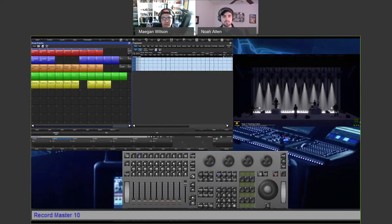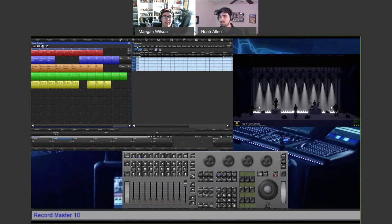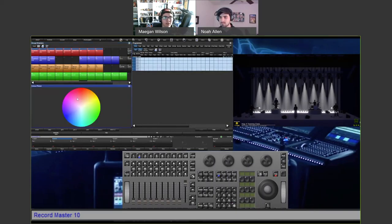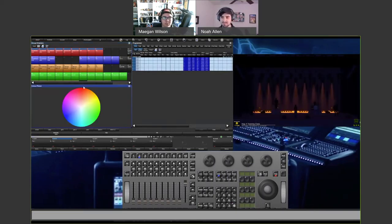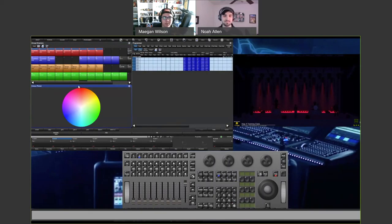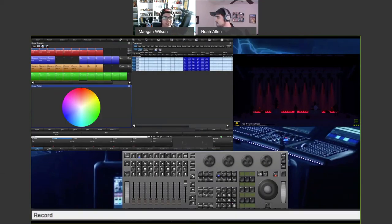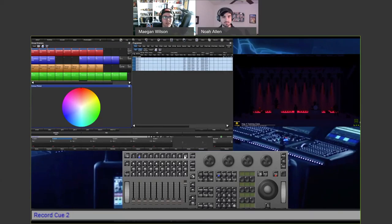Now if we wanted to record a second cue, we're going to basically repeat the same thing. For our second cue, we're going to add in color and make them red — Noah can choose his method of color mixing. So we're going to record this as cue two. Hit record and then press choose again on that same fader. Great, that has recorded our two cues.